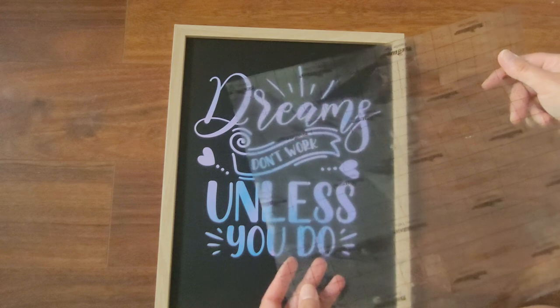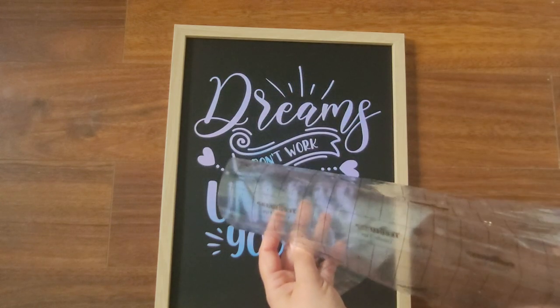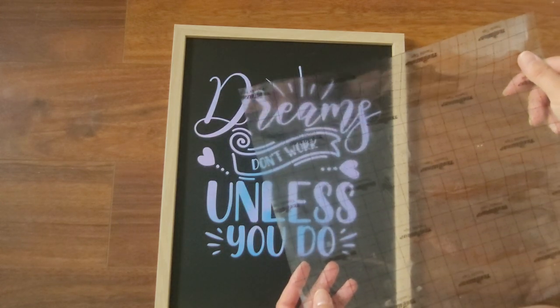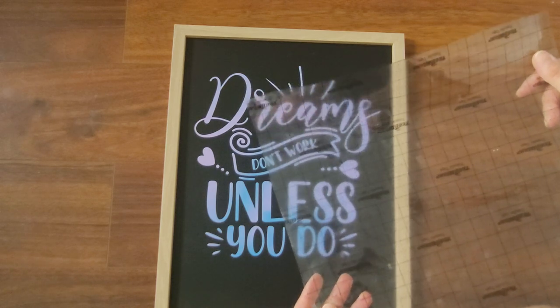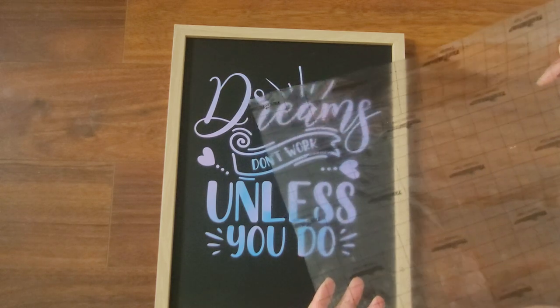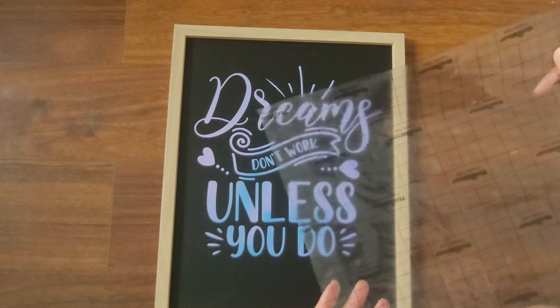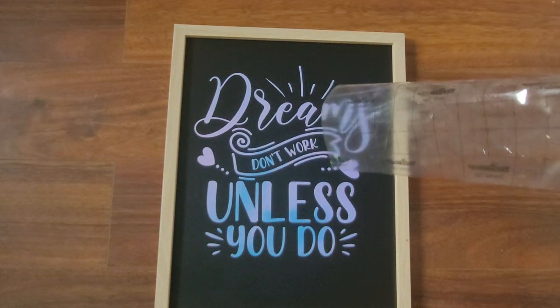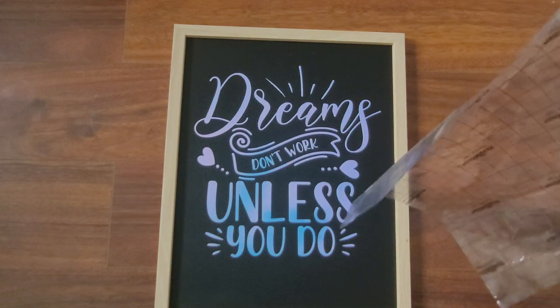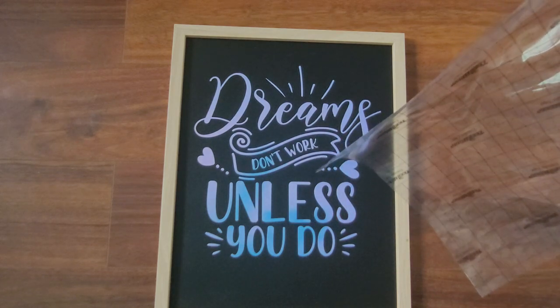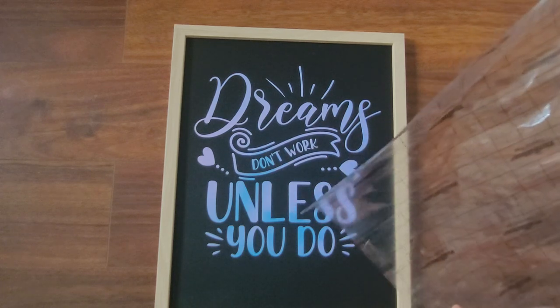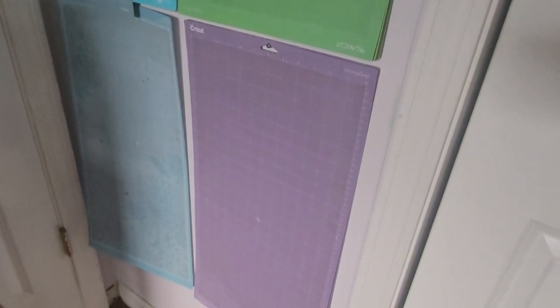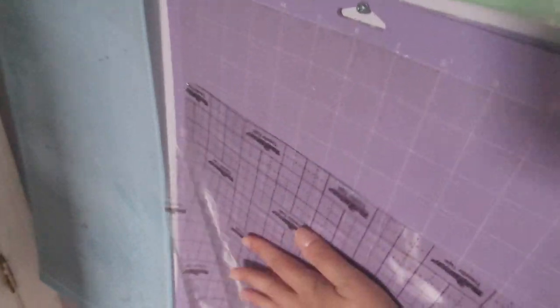Now you have this giant sheet of transfer tape. If you didn't already know, transfer tape is reusable. You can reuse this piece over and over again until it gets too crinkled and ripped up to use. So what I like to do is stick these to one of my old Cricut mats that is all dirty and has pretty much lost its stickiness. That's where I store all of my transfer tape scraps. I store all of my old mats on the wall, so I'll just stick this right to it.